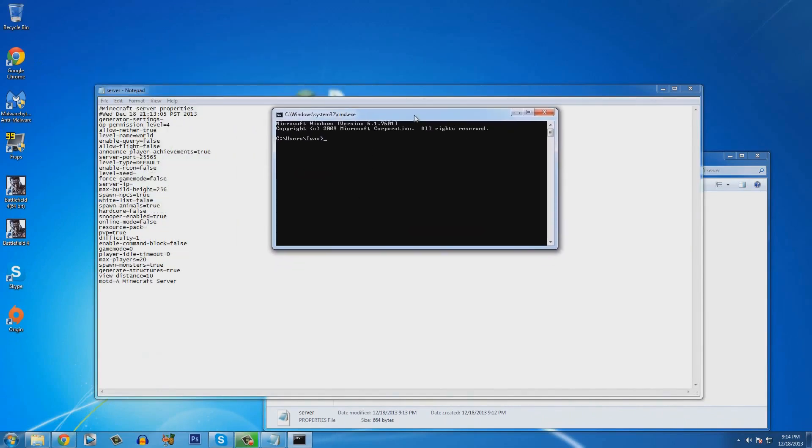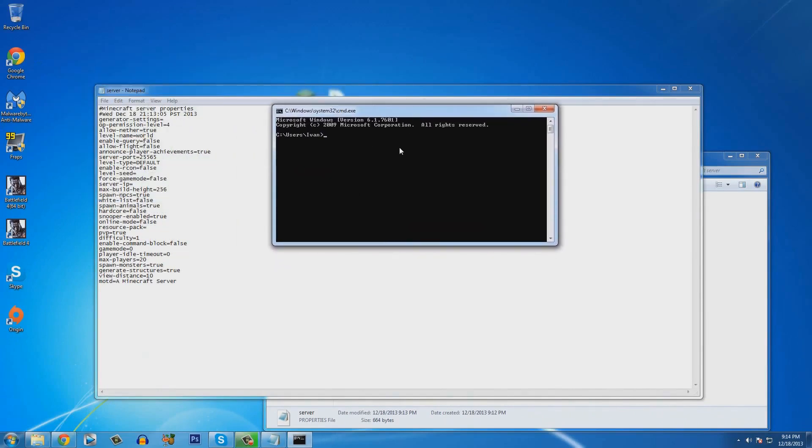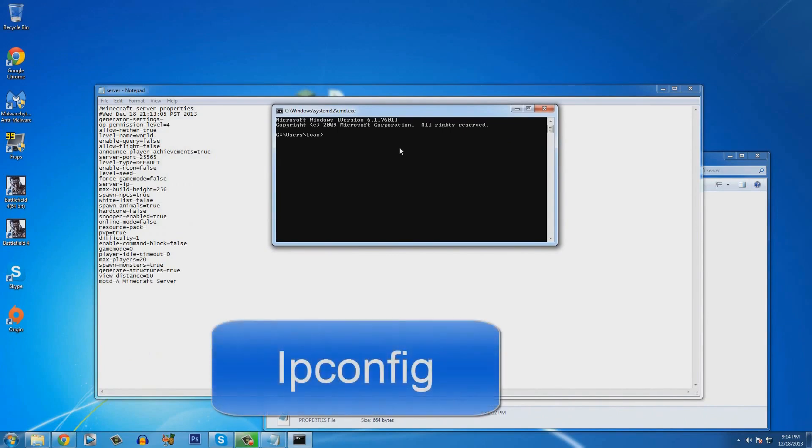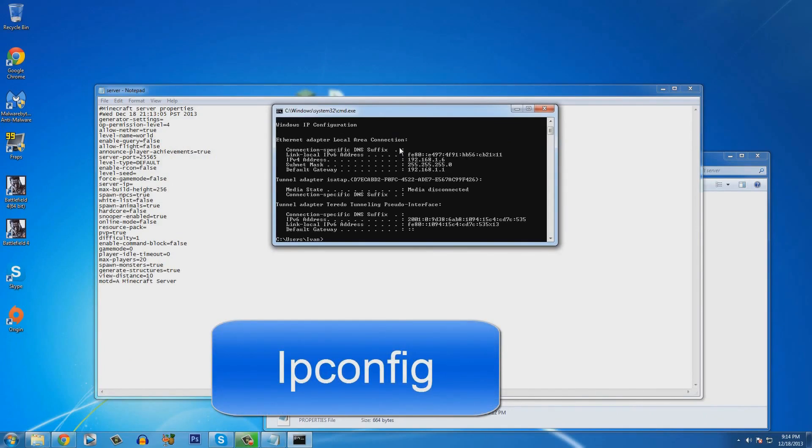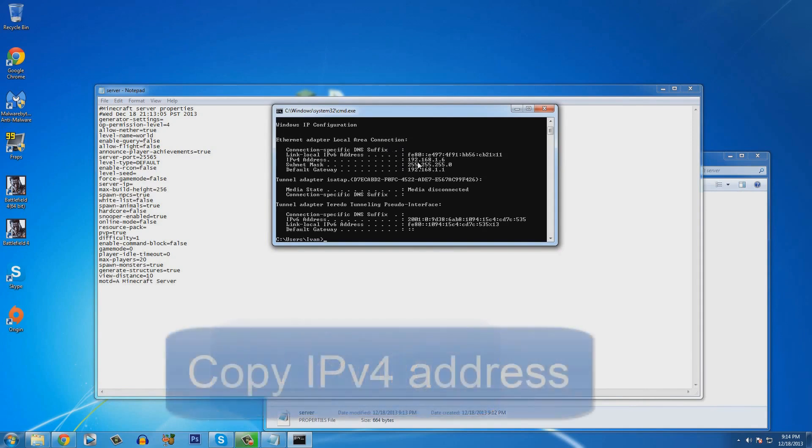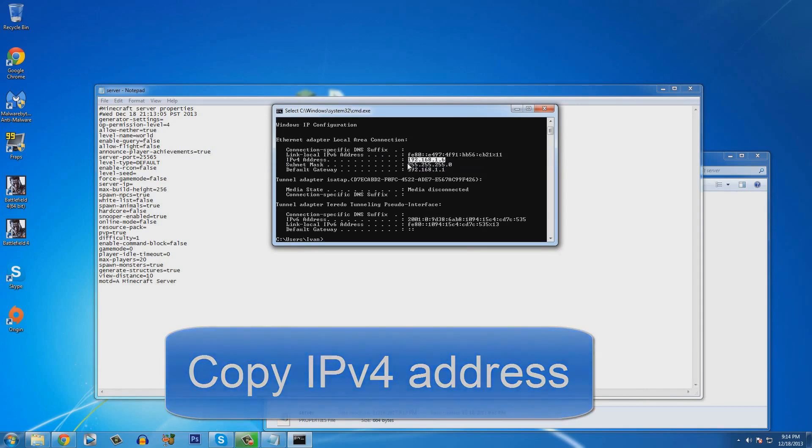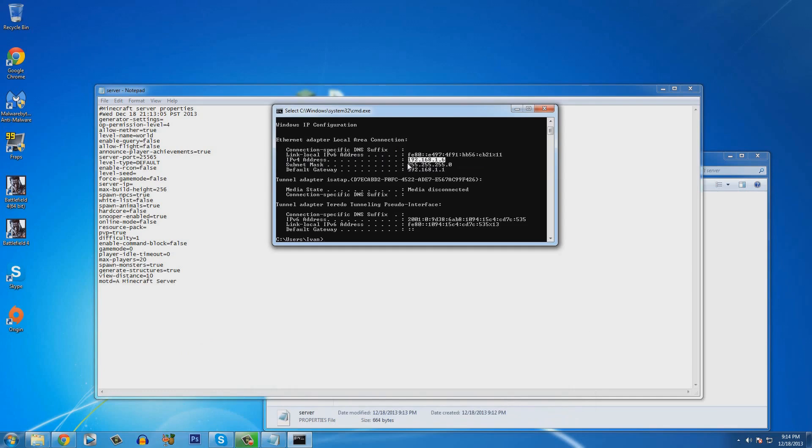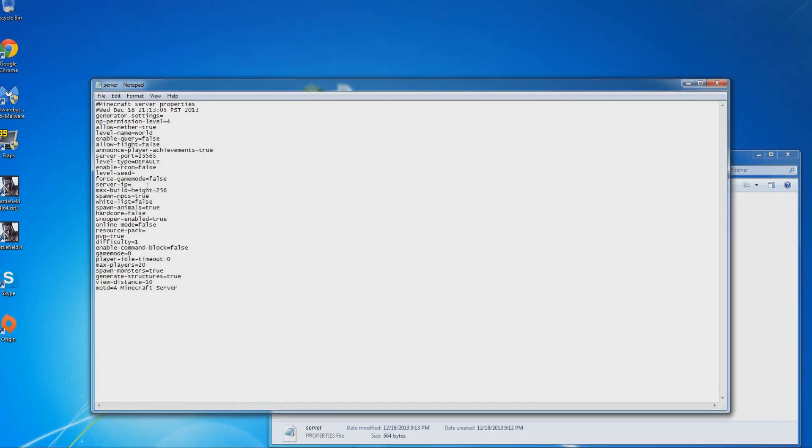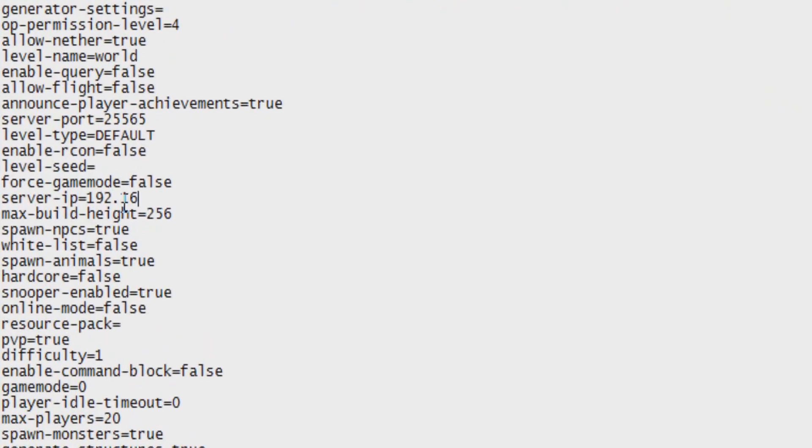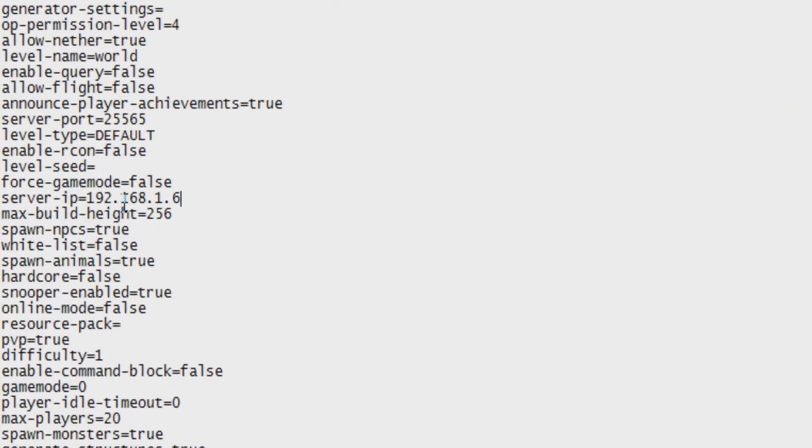Now, you're going to type in ipconfig and hit enter. Now, you guys should see your ipv4 address. You got to copy your ipv4 address. Do not copy mine. Copy the one that is shown on your command prompt. And put the digits on the server IP. Just like that.